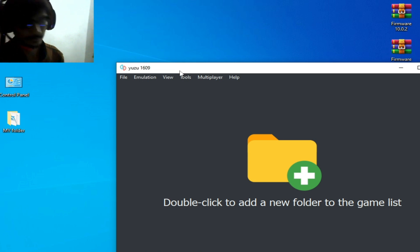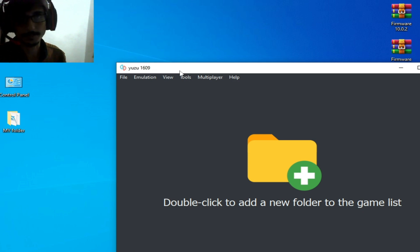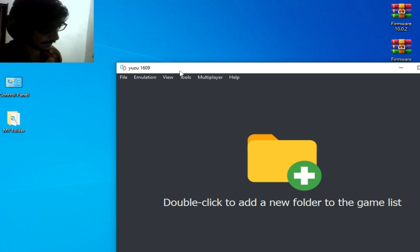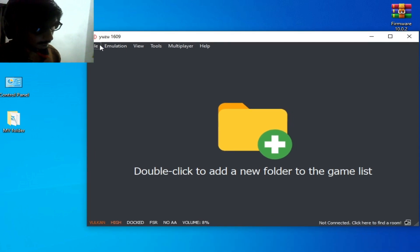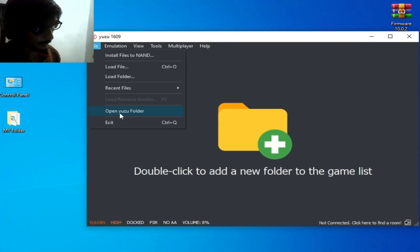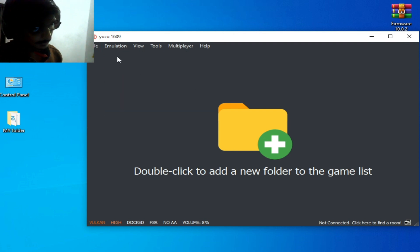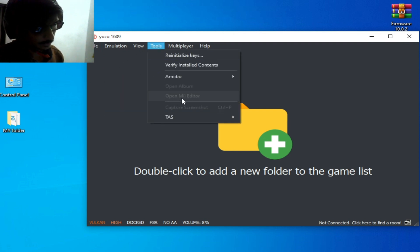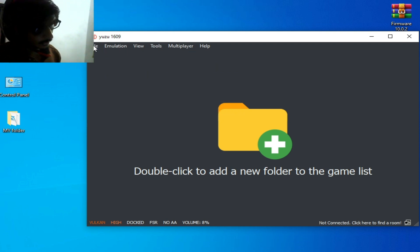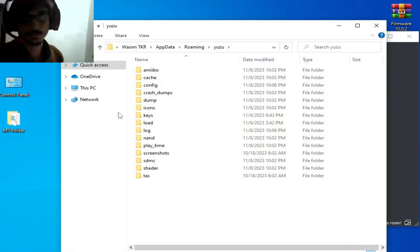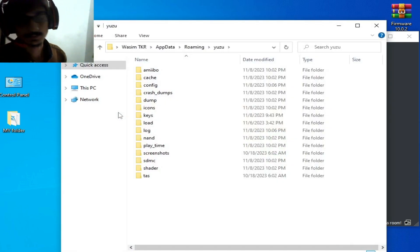First of all, make sure you have the latest version of Yuzu — please update your Yuzu emulator. Then go to File on Yuzu and open the User Folder. But first I go to Tools and open Me Editor — it's still not working, I can't open it.